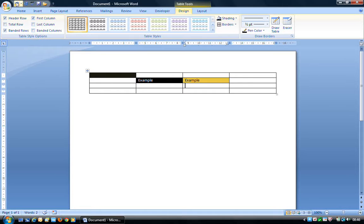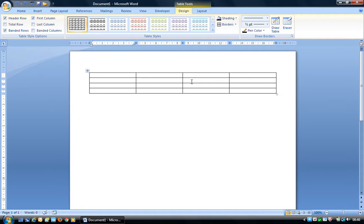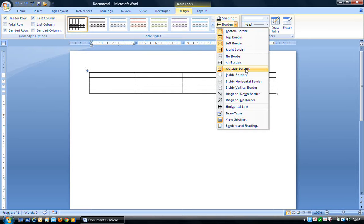If I undo those changes, we'll have a look at the Borders button — again, a dual function button with a main button and a drop-down. Borders are the lines breaking up the table: the outside, inside, row, and column lines that you can see. We can turn off borders or apply borders, which can be interesting but also a little tricky. By default, an individual cell has a bottom, top, left, and right border, plus outside borders.